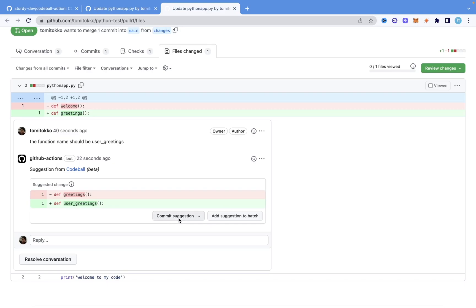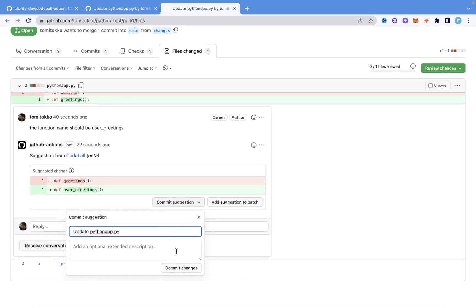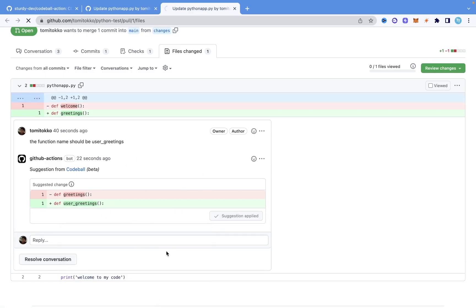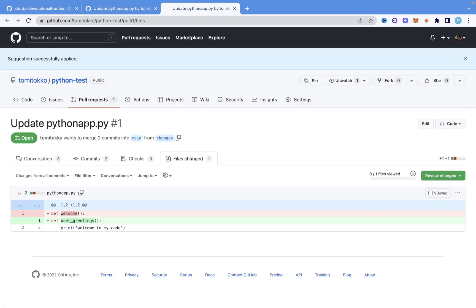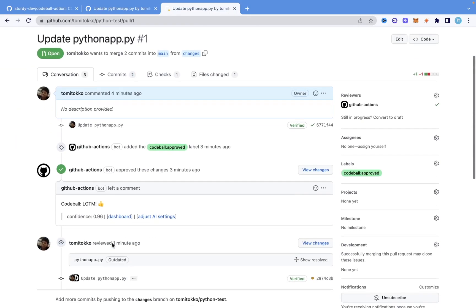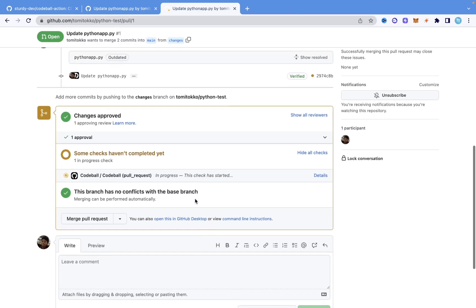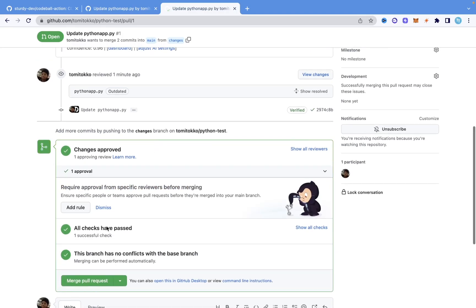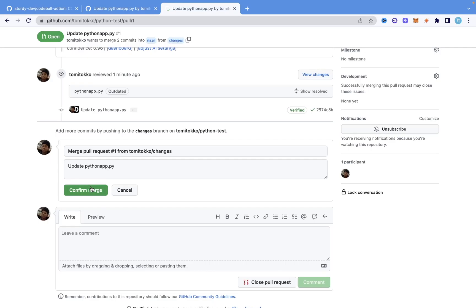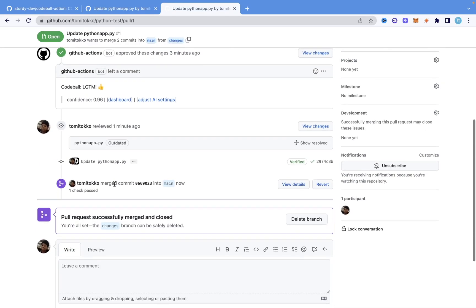Once I commit the suggestion, it gets applied to the changes branch and the name is now changed to 'user_greetings.' Coming back to the pull request, it says some checks haven't completed yet — it's checking the new committed change again. Once I say 'Merge pull request,' it approves that change. It says 'Pull request successfully merged and closed.'